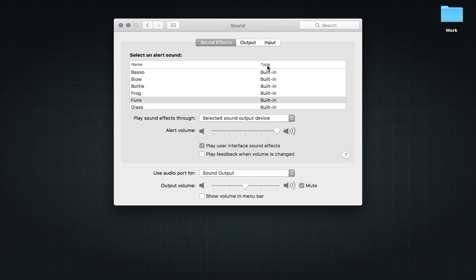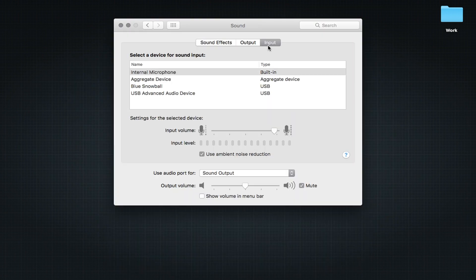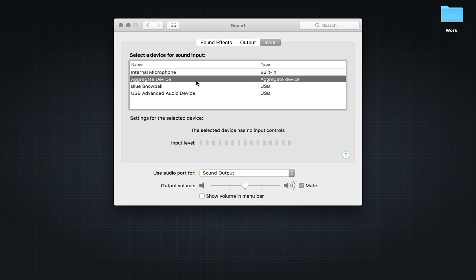Go to Sound and then choose Input from the three tabs. Then select the aggregate device you just created.